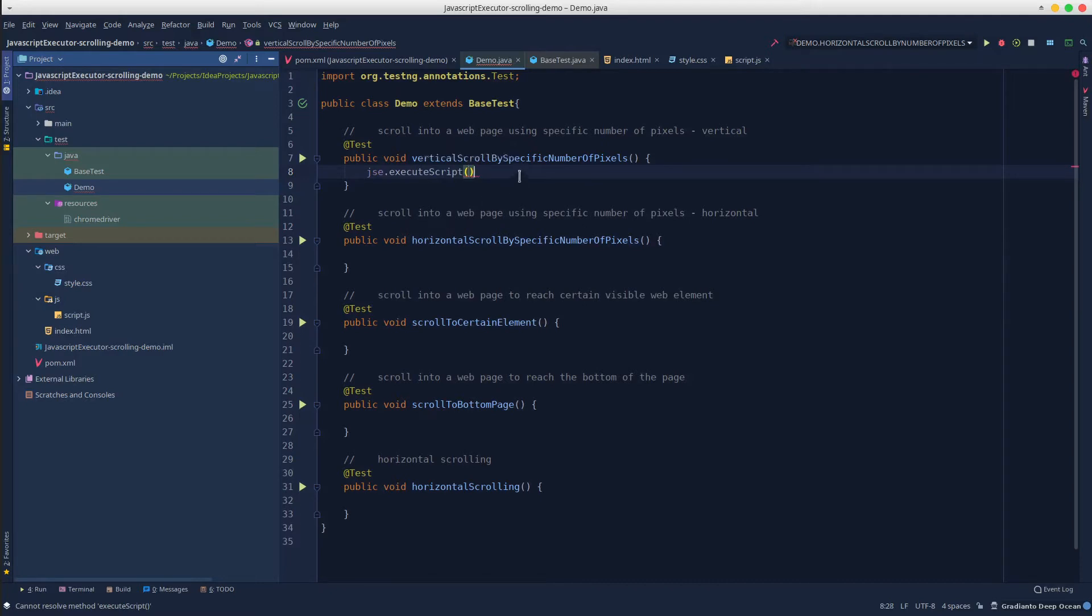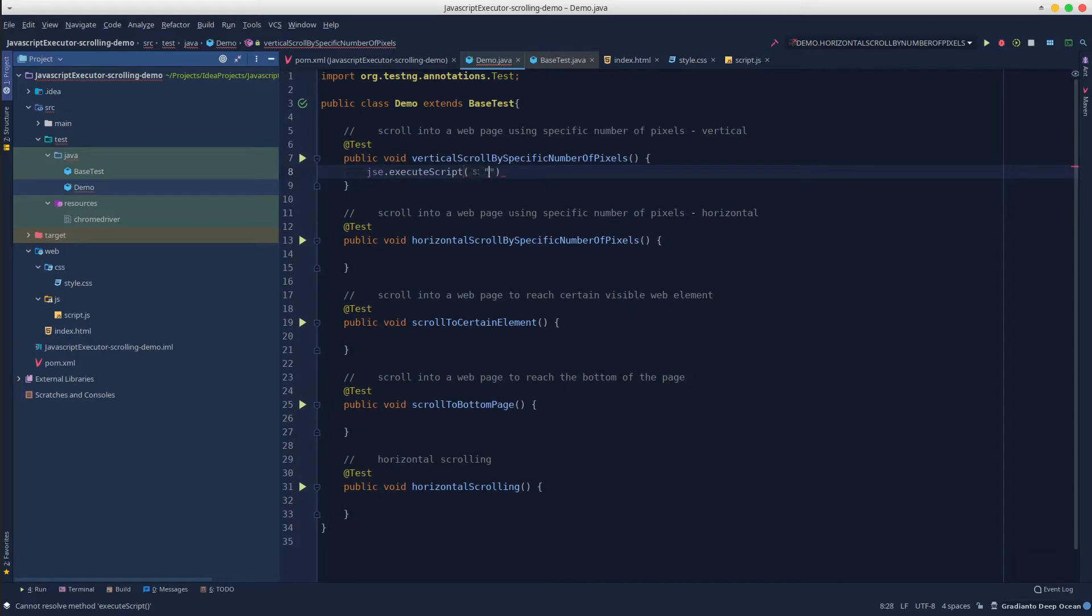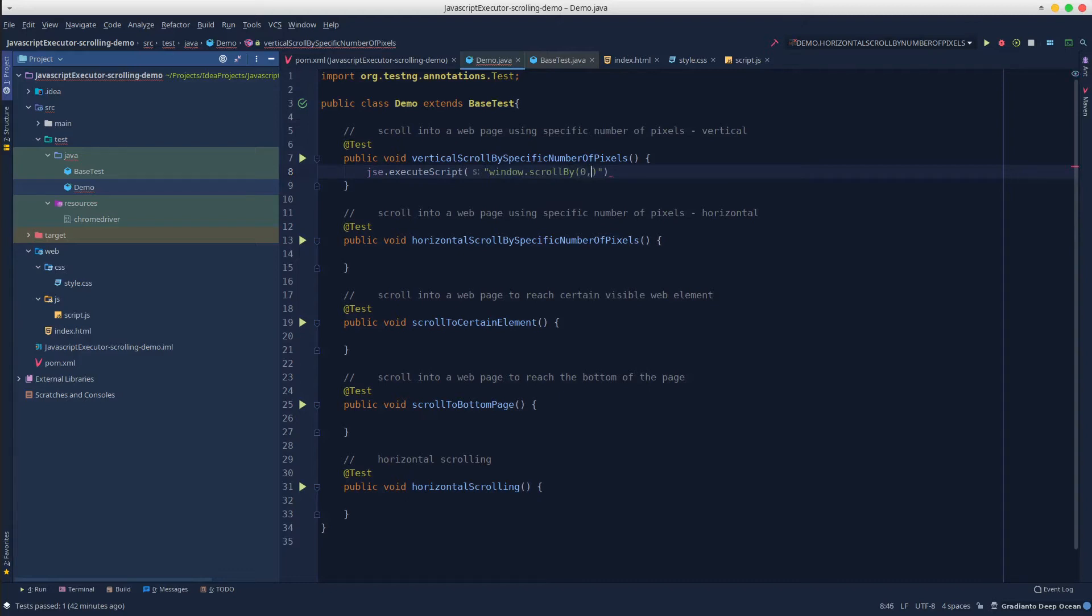For the scenario in which we want to scroll by a specific number of pixels, we can simply say window.scrollBy. And in here we have to put two values like 0 and 100. It means that it will scroll vertically 100 pixels.